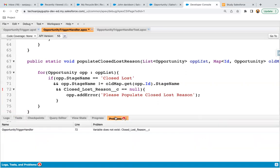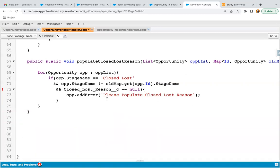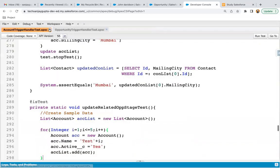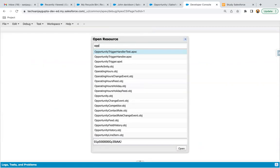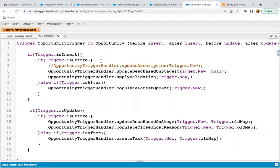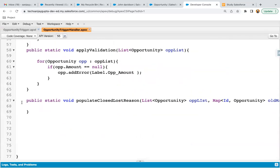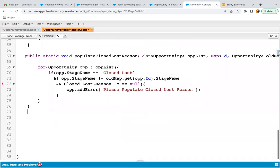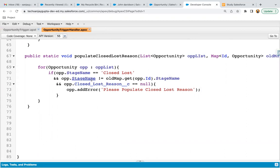After saving, it is throwing an error saying 'variable does not exist'. This is because we created the field in Object Manager while the Developer Console was already open and not refreshed. I'm copying the code, refreshing the Developer Console, reopening the Opportunity Trigger and Opportunity Trigger Handler files, pasting the method, and fixing the reference to opp.Closed_Lost_Reason__c. Now the code is saved correctly.